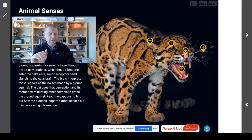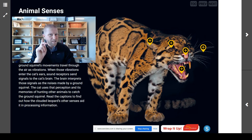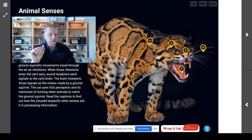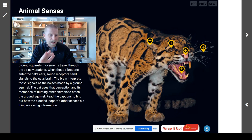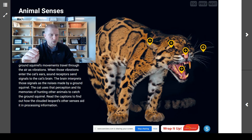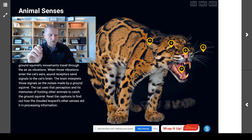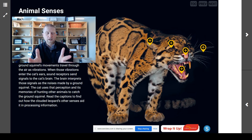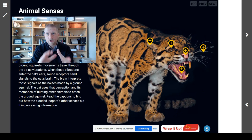The clouded leopard uses its keen sense of hearing to learn when predators and prey are nearby. For example, the sounds of a ground squirrel's movements travel through the air as vibrations. When those vibrations enter the cat's ears, sound receptors send signals to the cat's brain. The brain interprets those signals as the noises made by a ground squirrel. The cat uses that perception and its memories of hunting other animals to catch that ground squirrel.